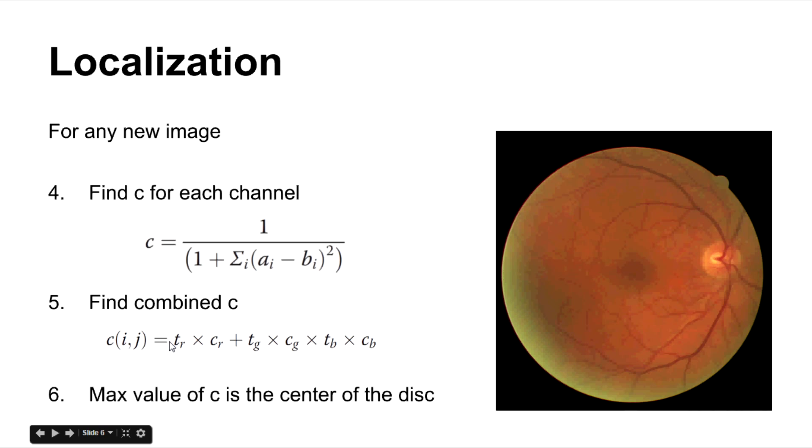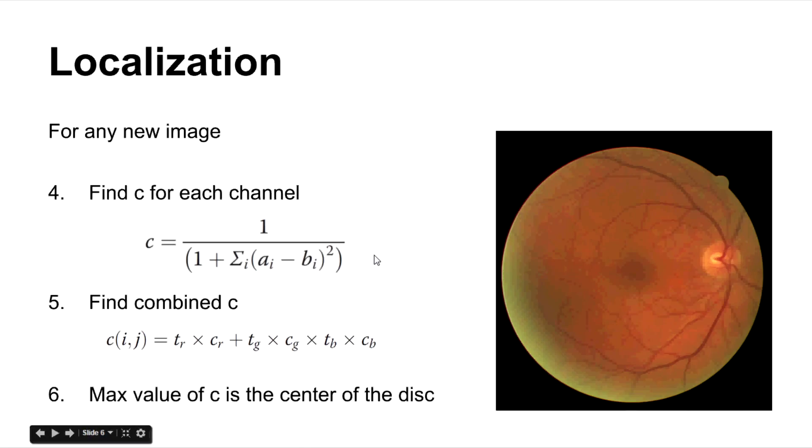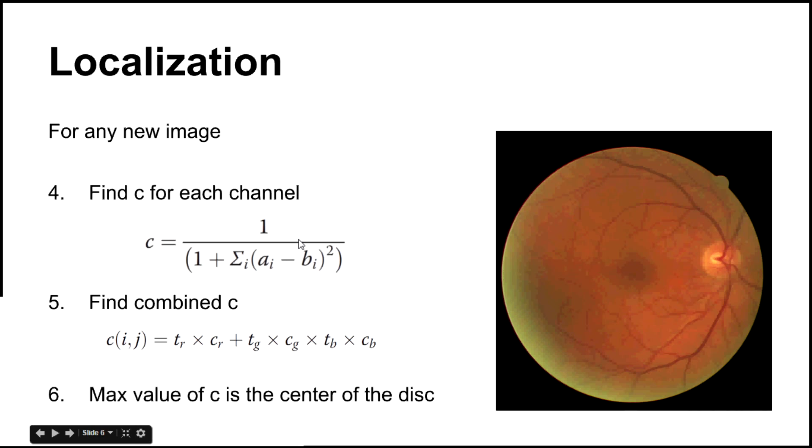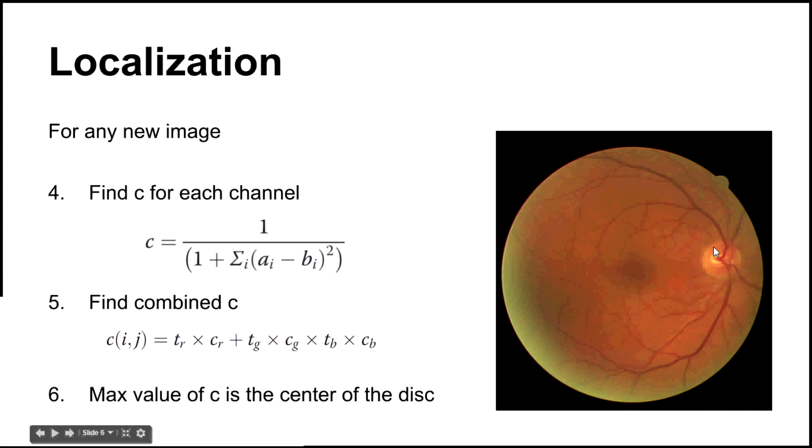We calculate this parameter 1 by 1 plus sigma of the differences in pixels whole square. And we find the combined C value for red, green and blue using this. tr, tg and tb are just constants which you weigh so that you get optimal results. And while comparing the histograms, you only consider the values from 1 to 200 but not from 1 to 255 because that was what was found out by Aman in his research. The maximum value of C would be at the center of the disk.